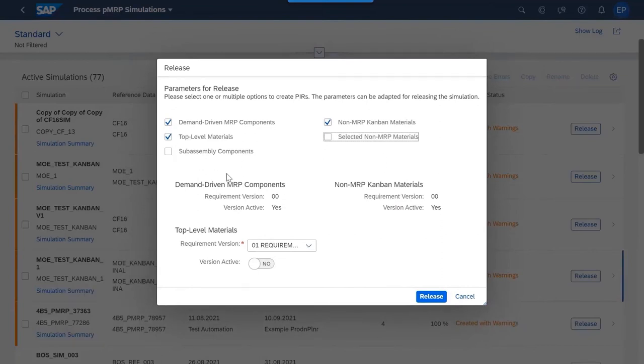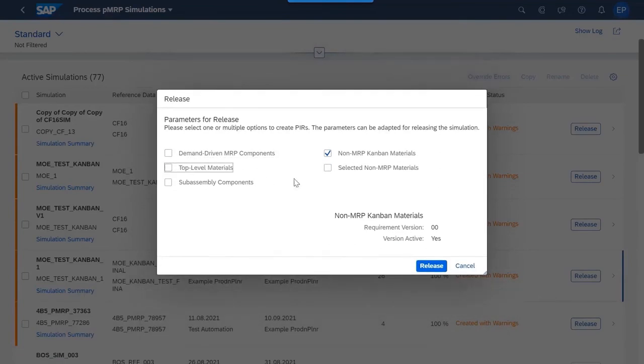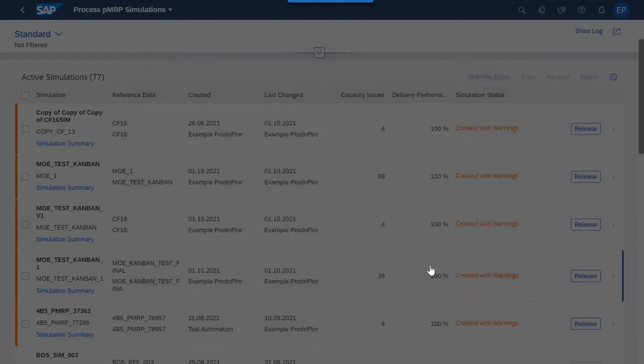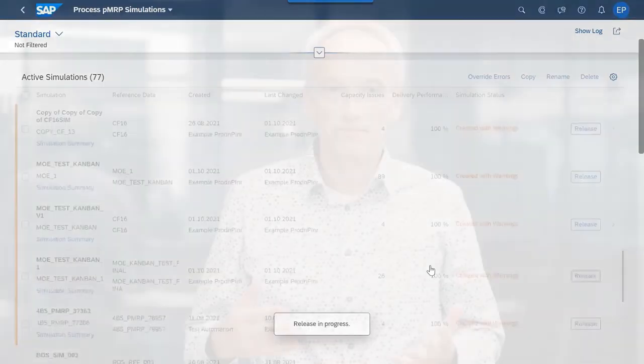This new feature helps you to optimize your Kanban control cycles based on forecast data even for materials that are not planned during MRP.